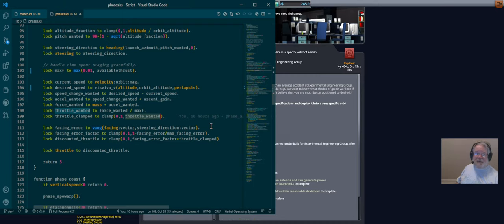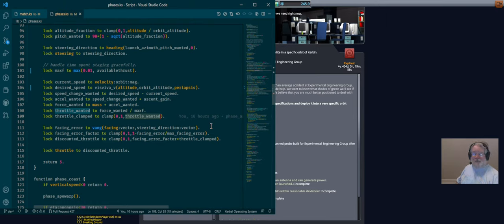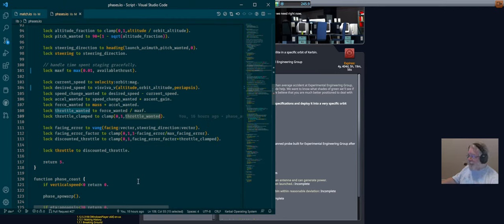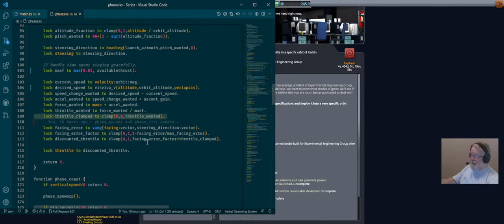Throttle set to one during staging is not bad — it means when we're done staging and we light off the engine, until we have an available thrust estimate, the engine is going to be full throttle. That's what we want because we've been sitting there with no thrust during the staging period. If you're staging and you've got no engines burning for a couple of seconds, you really want that next engine to come on at full thrust.